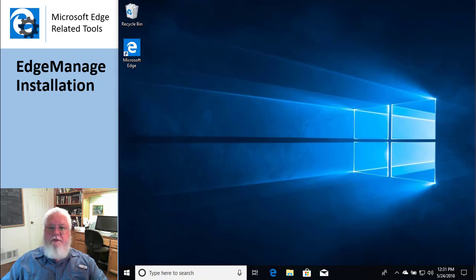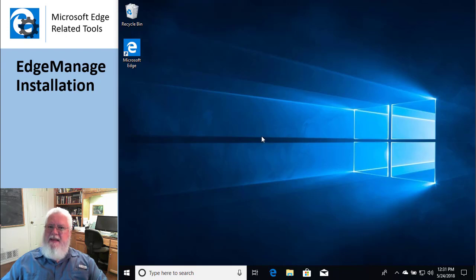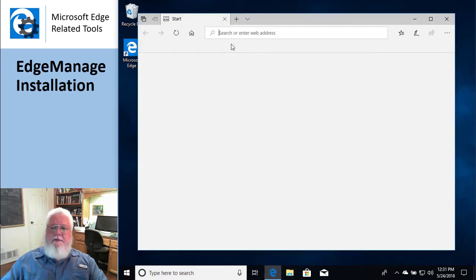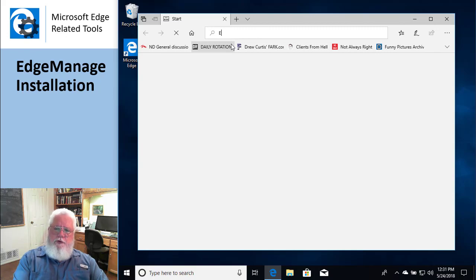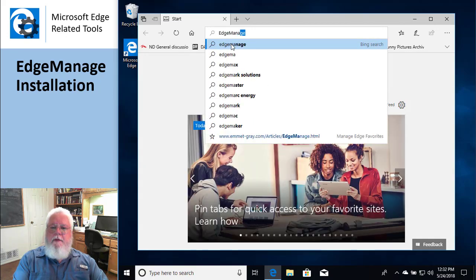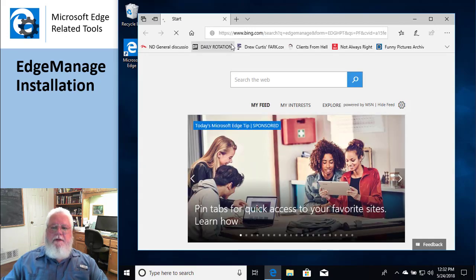Okay, welcome. This is just a short tutorial on how to install the EdgeManage application. It's not actually very difficult. So I'm just going to launch the browser and type in EdgeManage to get to the install file.